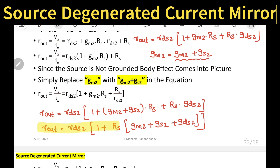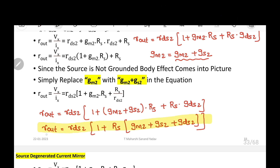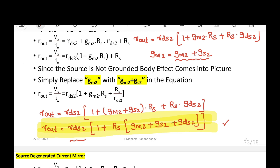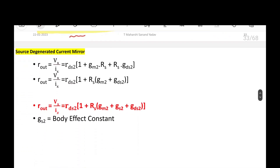This is the final output impedance or output resistance for source degenerated current mirror. In the simple NMOS current mirror we got the answer as only Rds2, but here, by adding two extra resistors RS, I can increase the output resistance in source degenerated current mirror. GmB2 is the body effect constant. So we have derived the expression for R_out.